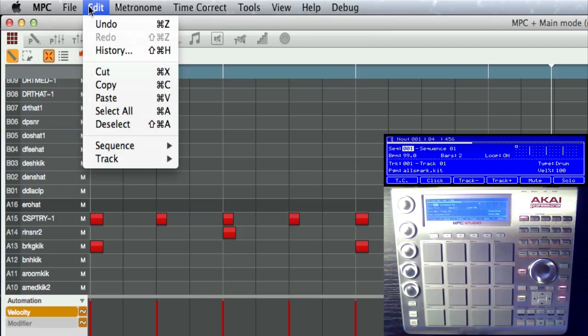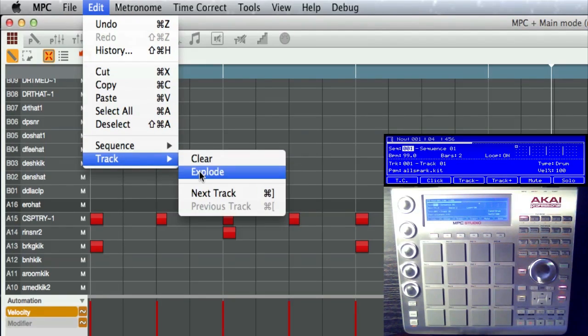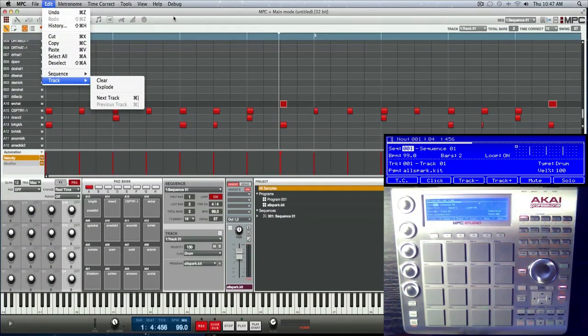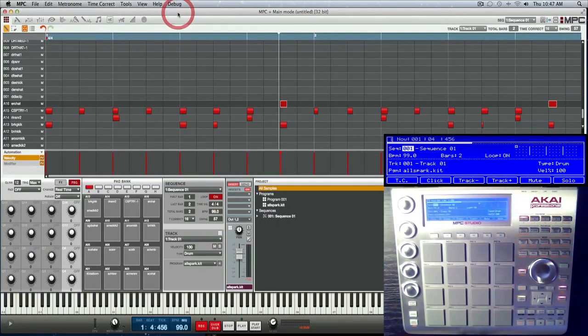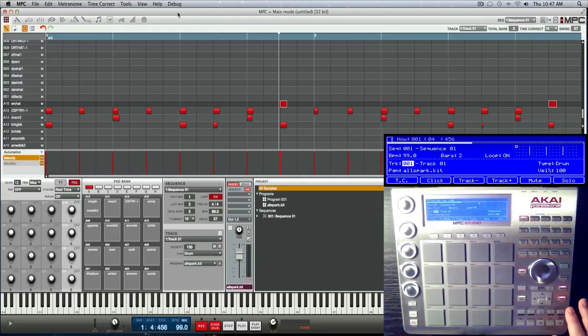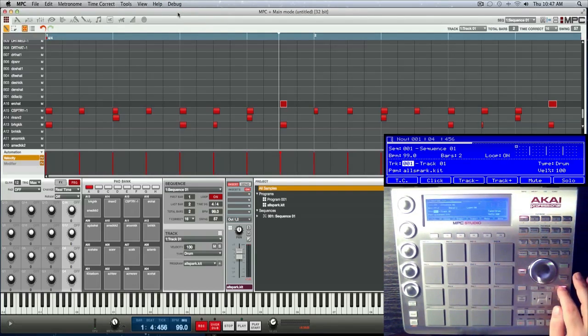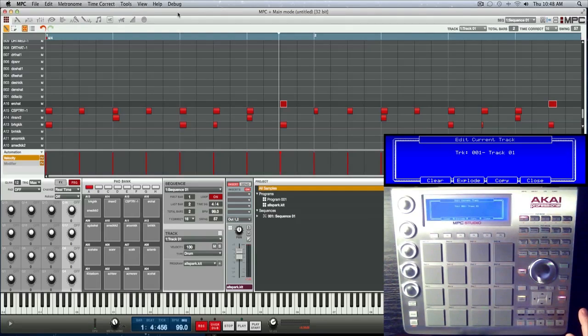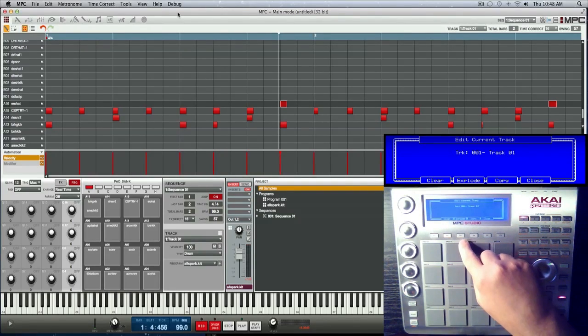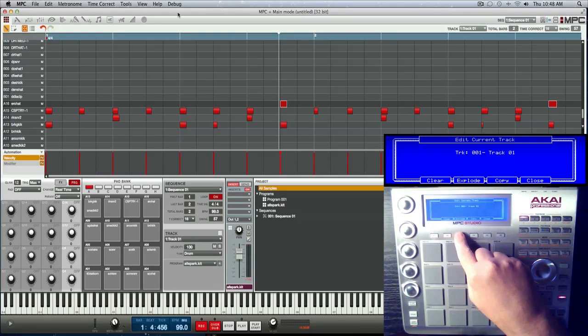Or from your hardware what you would do is you would go ahead and highlight your track name and you press your window button and you will see explode is F3. So let me go ahead, I'm gonna hit F3.